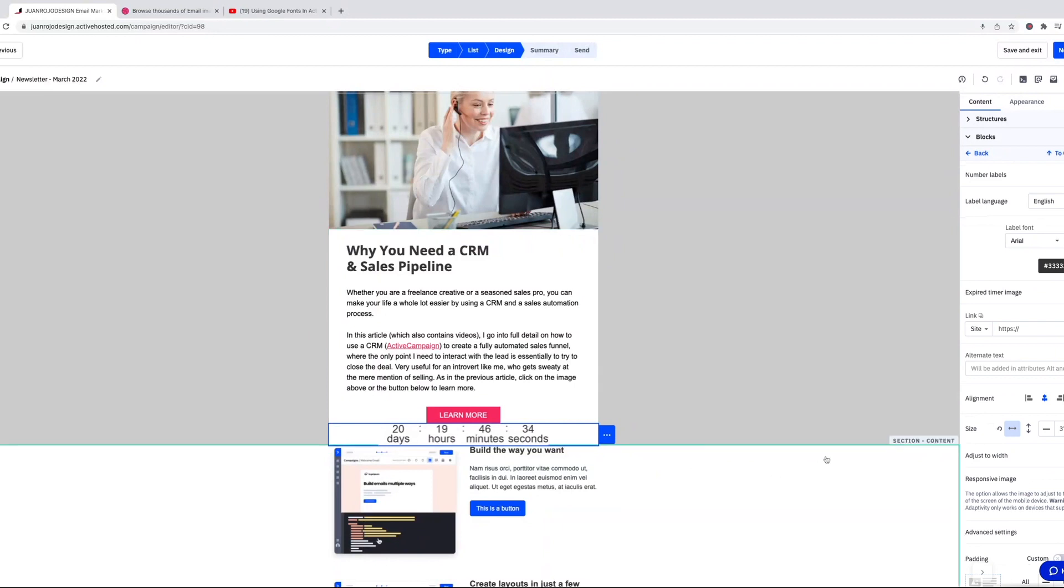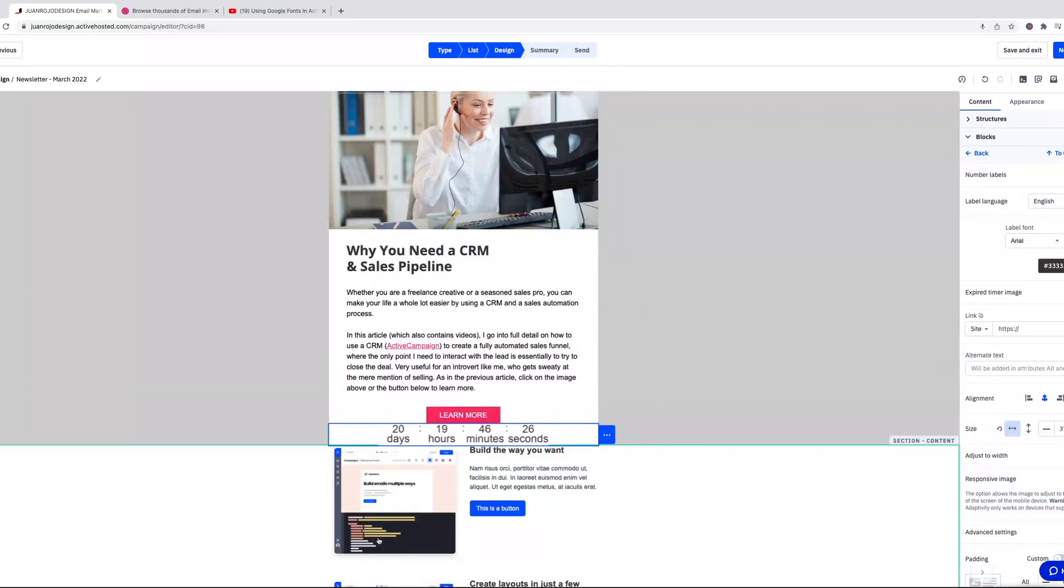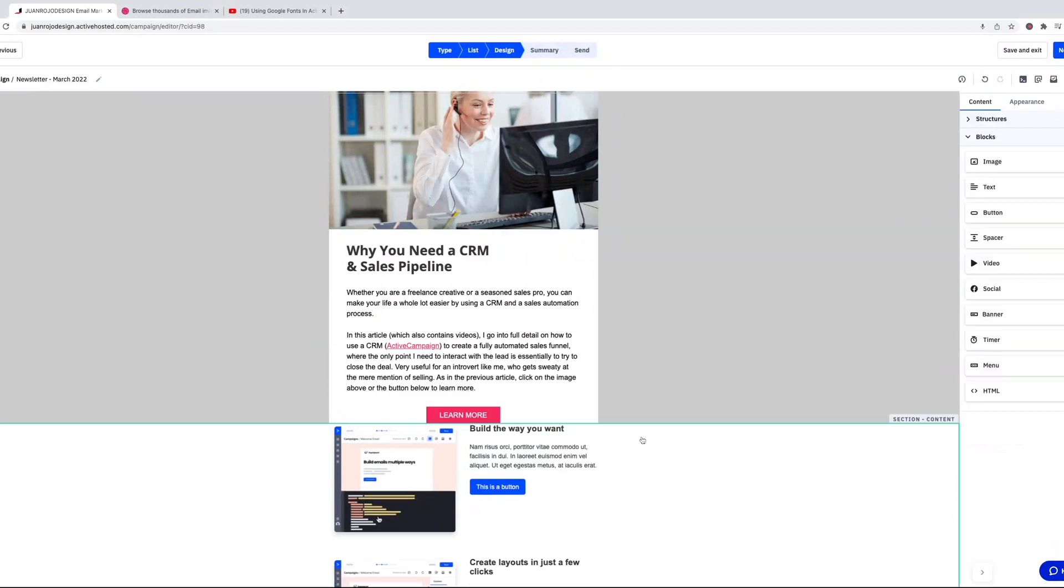It's a GIF, and whenever you open it in a browser that doesn't support that, such as Outlook for Windows, it's just going to display the last time, it's going to take a screenshot and display the latest time when they open the email. Okay, so let's delete that.